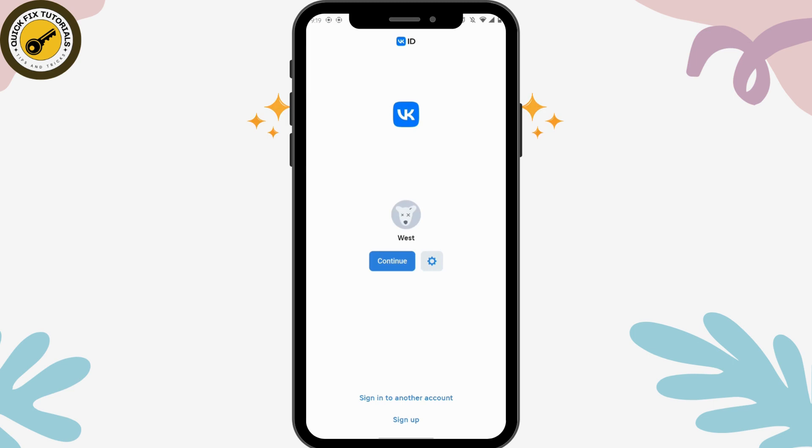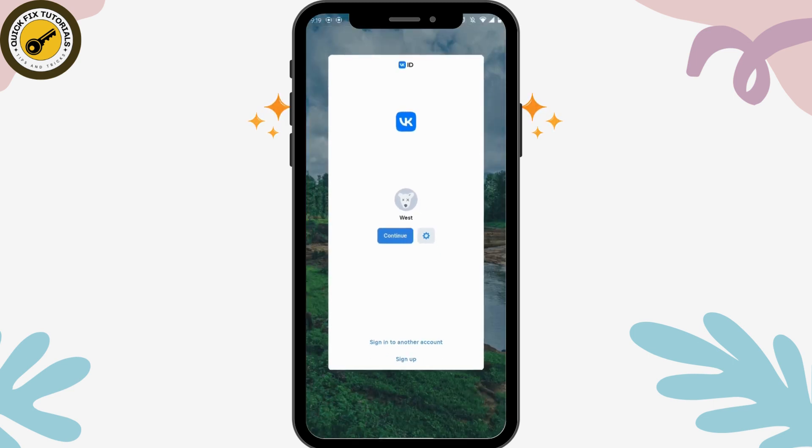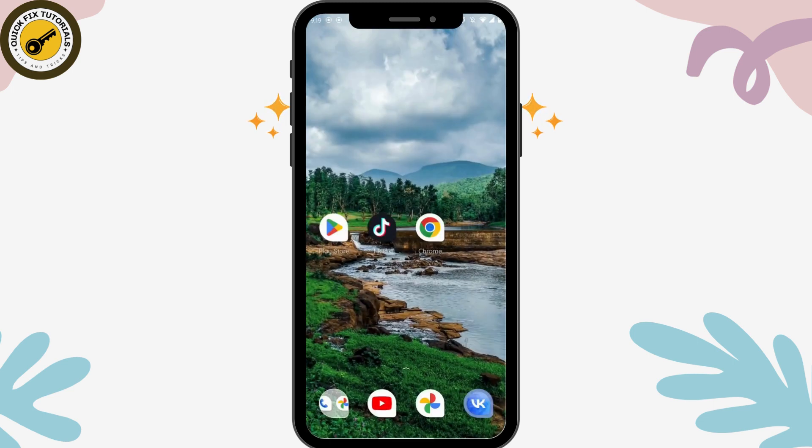And that's it — that's how you delete your VK account. If you have any questions, feel free to comment below. Thanks for watching.